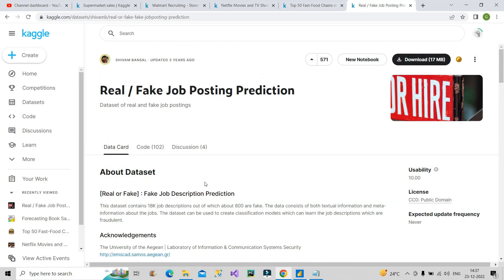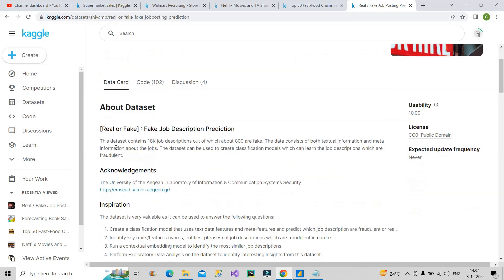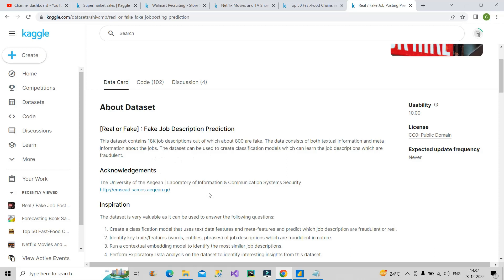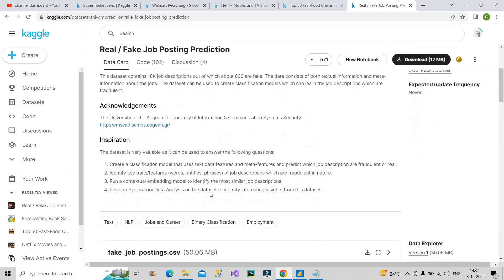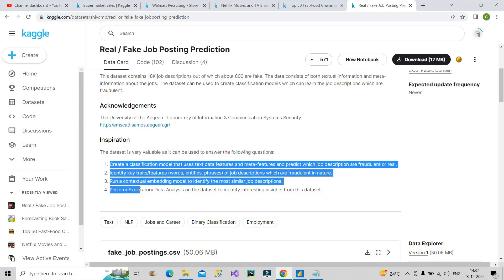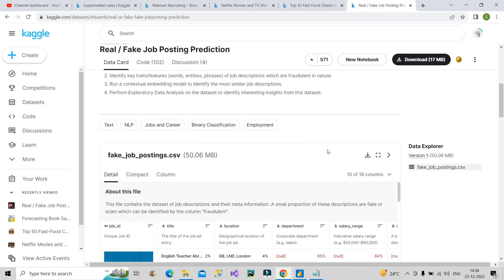Moving on to the fifth one — this is the Real or Fake Job Posting Prediction dataset. This dataset contains 18,000 job postings, out of which about 800 are fake. It consists of both textual information and meta information about the jobs. Here also they have provided what all things you can do, so you know what to include in your report pages. Just download the dataset and practice to create your own reports.